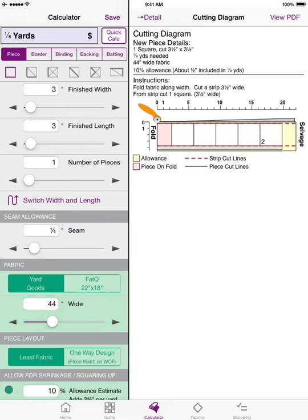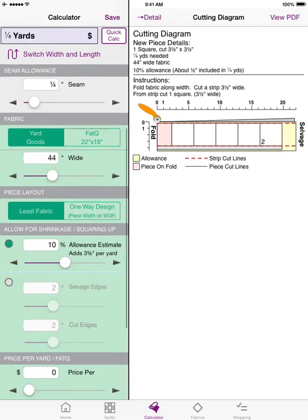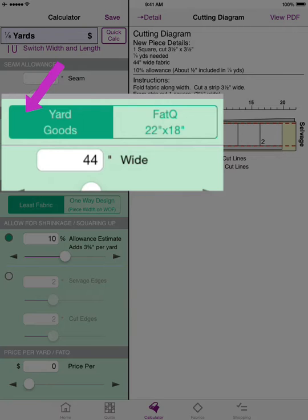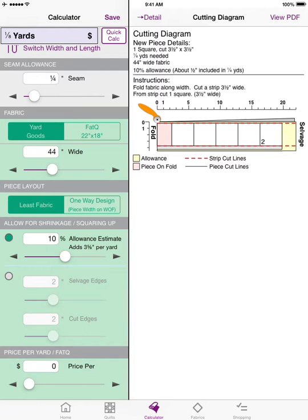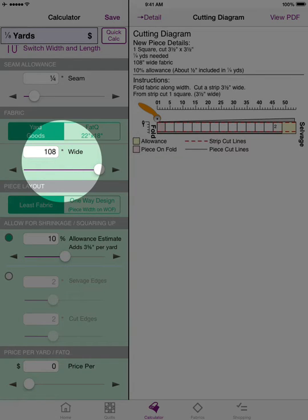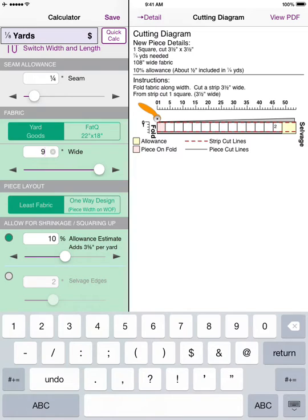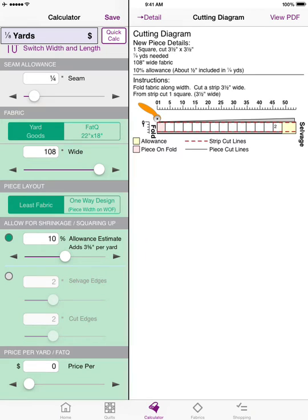Or if you're making one of those rag quilts and you need a half-inch seam so you can snip all the seams, you can change the seam allowance there and the yardage calculator will take that into account. Below the seam allowance you will see the yard goods section, where you put in the width of the fabric you're using or select fat quarters. So if you find a great sale on 108-inch wide backing fabric, you can change the slider to 108 inches, or enter any other measurement manually.